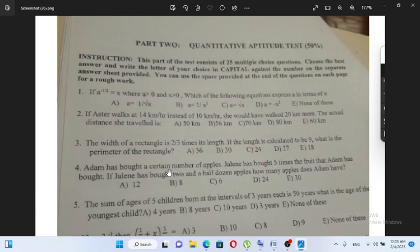So what you can see is a raised to minus 1 over 2 is equal to x, where a is greater than 0 and x is greater than 0. Which of the following equations express a in terms of x?